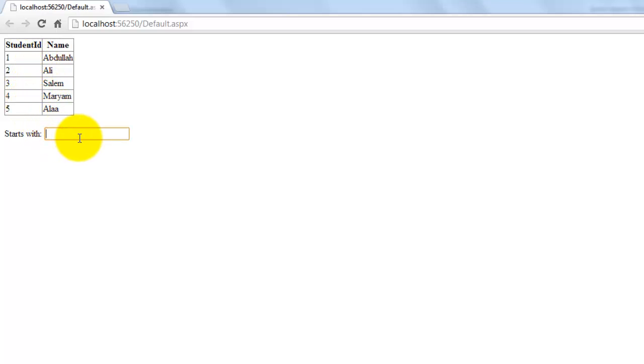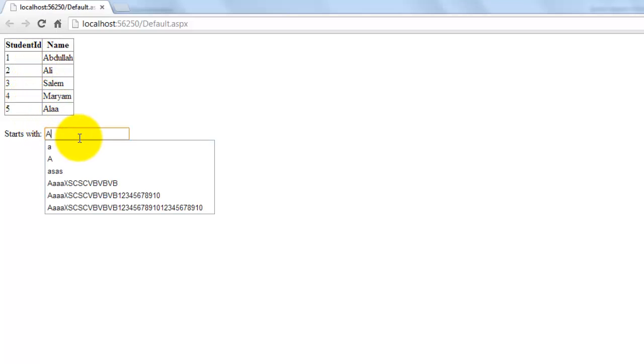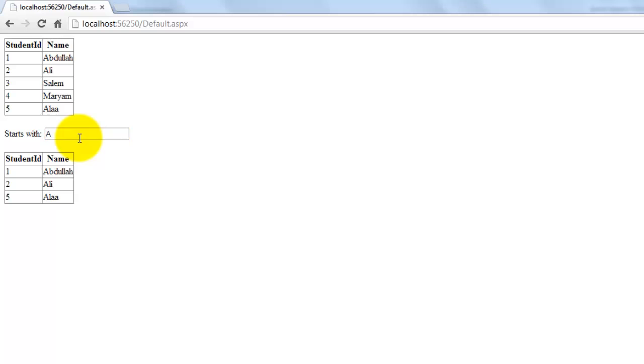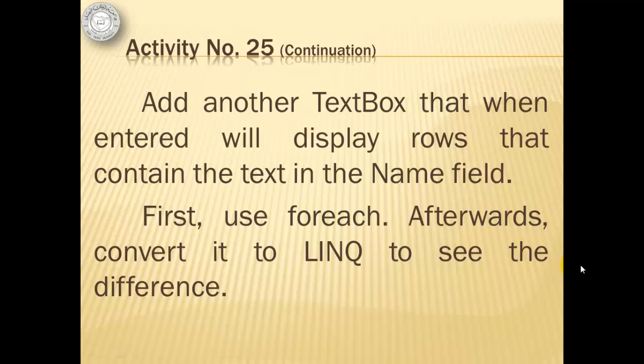So that's our grid view one with all the rows from students. Let's say starting with capital A. Abdullah, Ali, and Ala. Starts with M, that's Maryam.